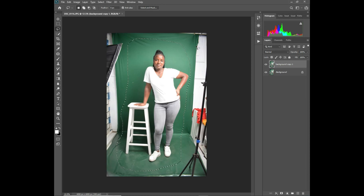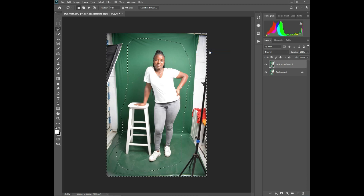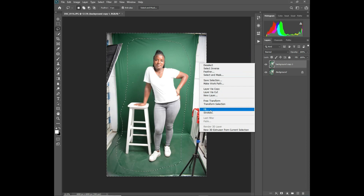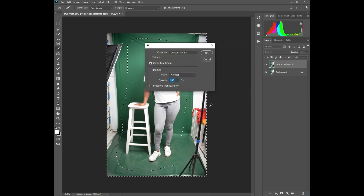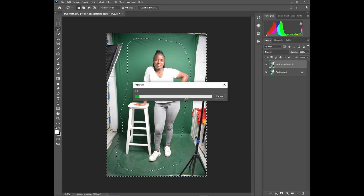Then you need to right-click and select 'Inverse', then right-click again and choose 'Fill'. Photoshop uses AI technology for this. Then give your software a few seconds depending on the performance of your machine.